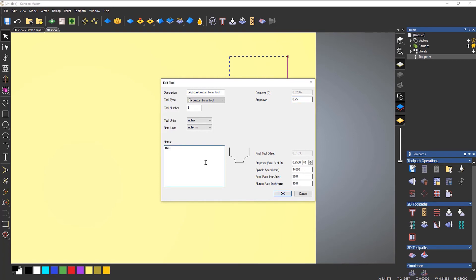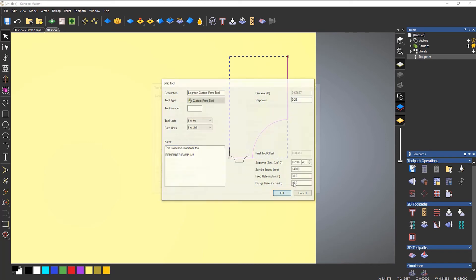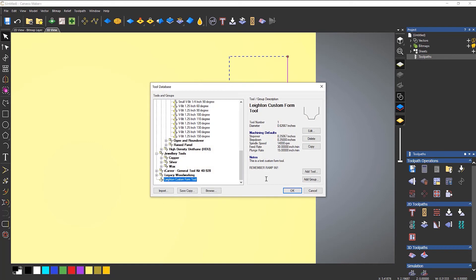So I'll just write, this is a test custom form tool. And then maybe I could put, just a reminder. So if I select OK, and then you can see down at the very bottom, I've got my form tool. And you can see that it's given me my notes here just so I can remember.